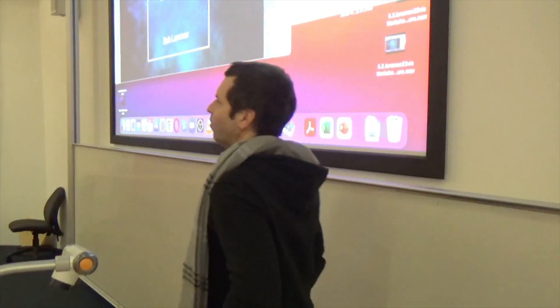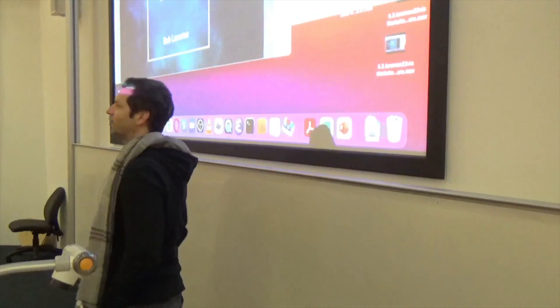Any questions before we start? Everybody's having fun with coursework one. There's a submission link on Moodle now for coursework one, so it's open for submissions. It's a Microsoft form, so you fill out a Microsoft form.